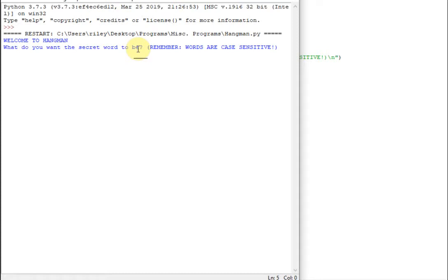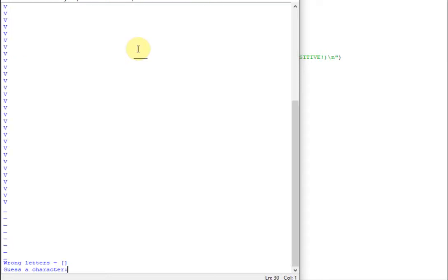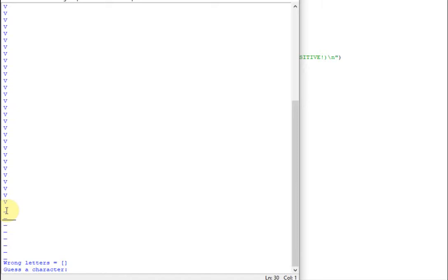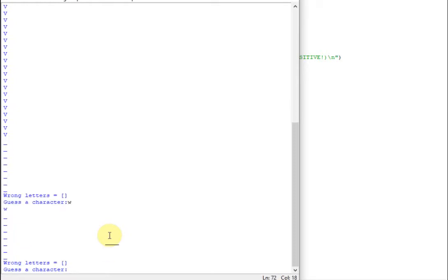So what we can do is your friend who's playing with you could put a word in, like for example windmill. So these V's push it down so you cannot see the answer anymore. And it tells you the wrong letters you've guessed so far and it tells you to guess a character. And right here is the number of letters in the word. So there's a blank for each letter. So we can guess W for example.